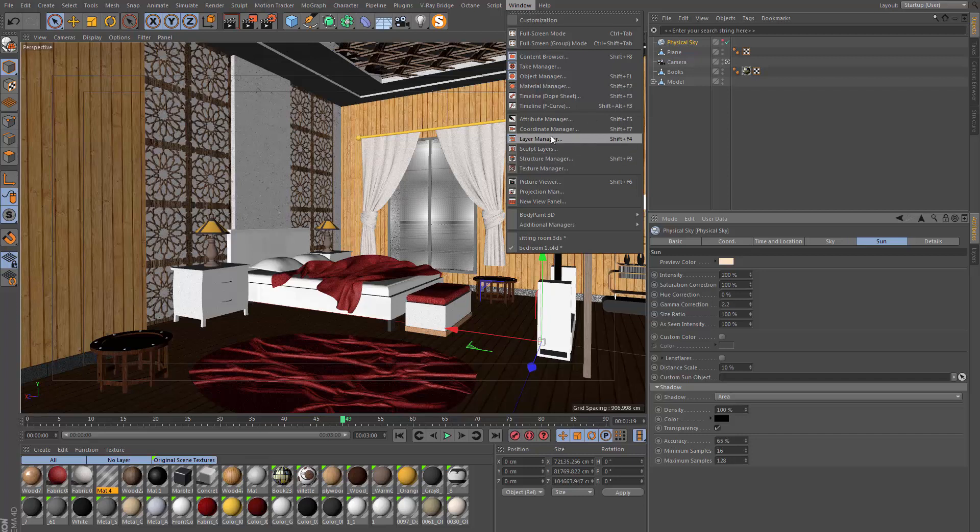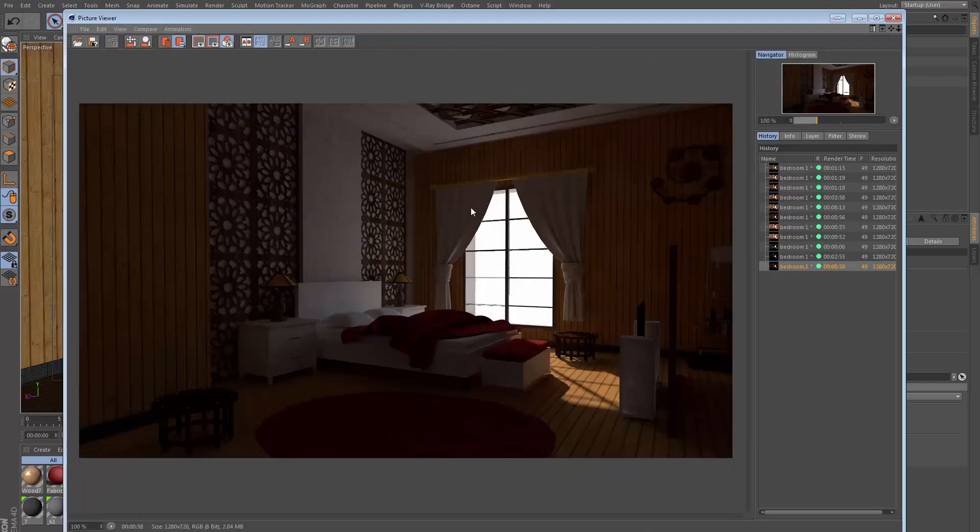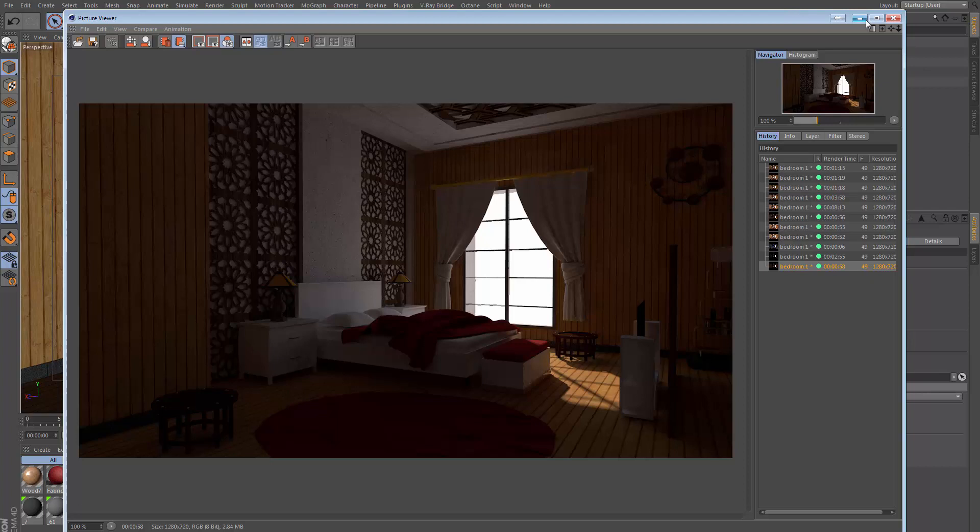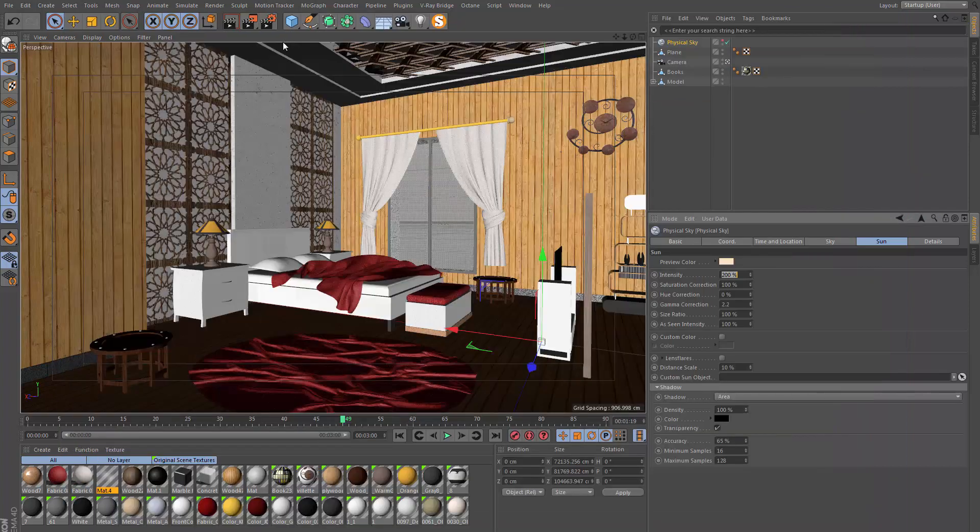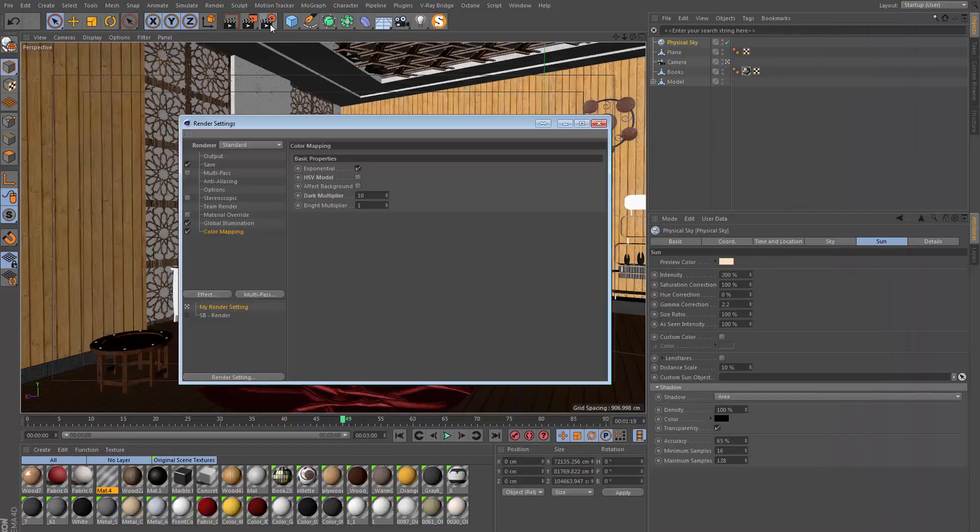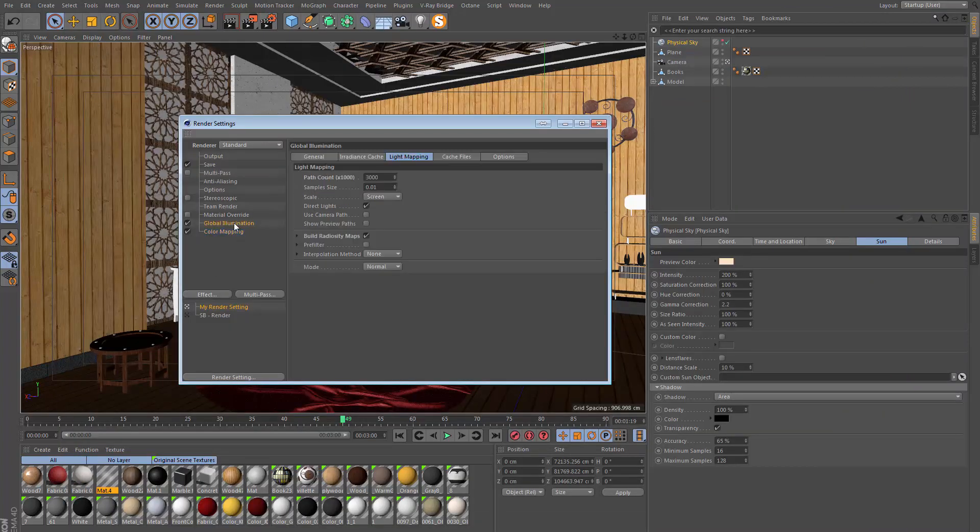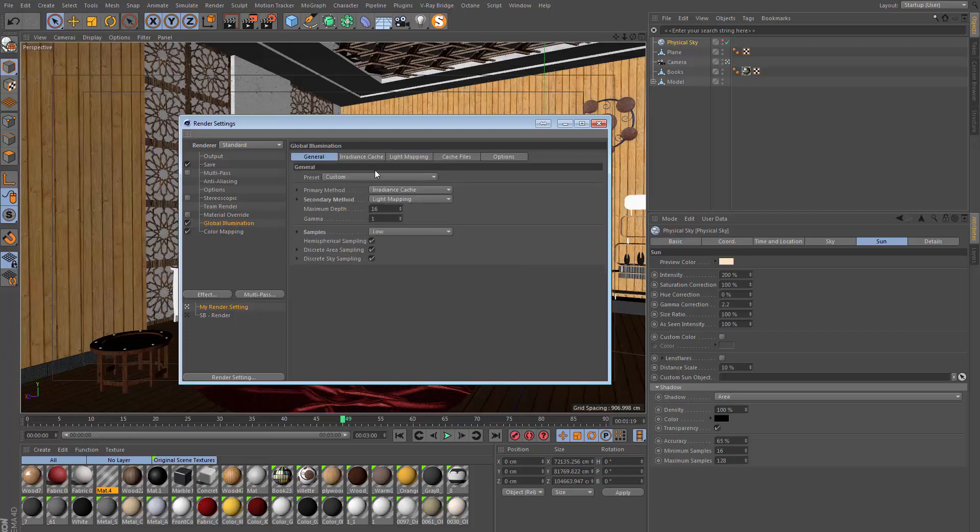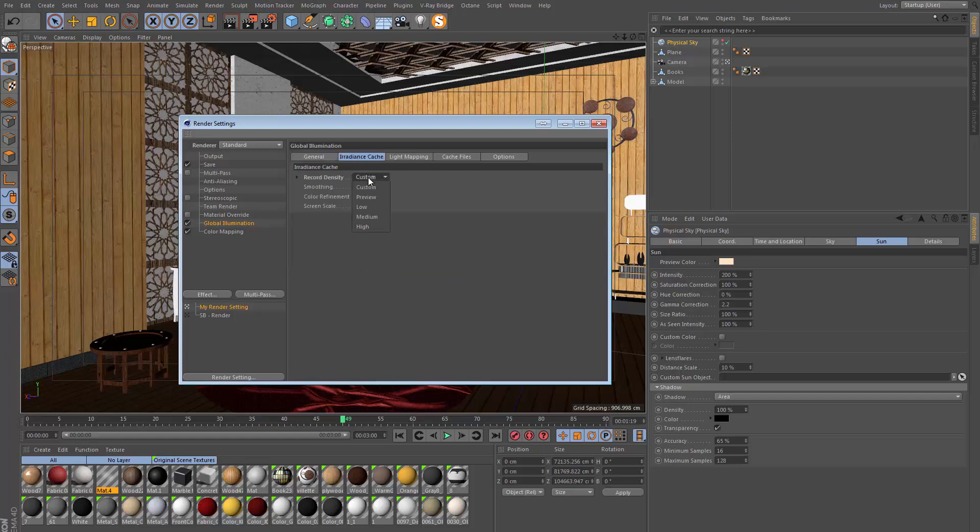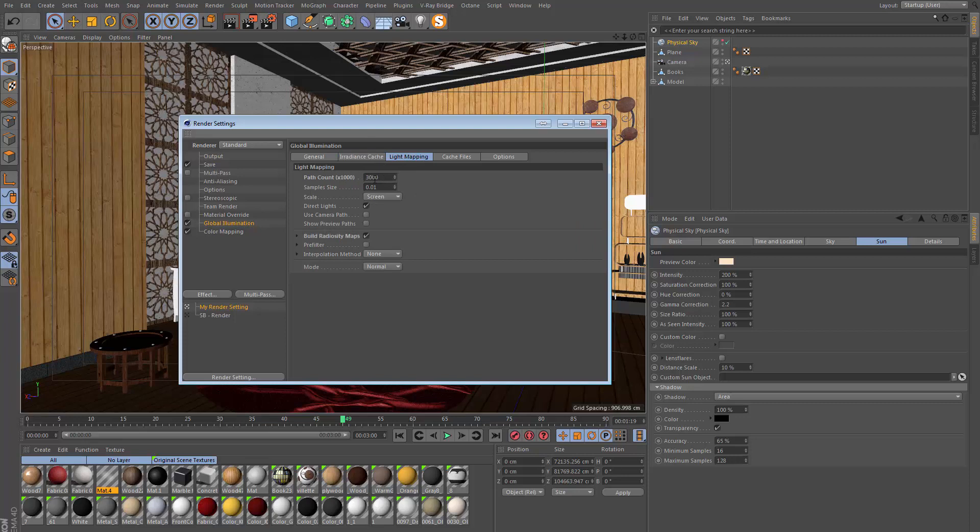Our render also looked quite splotchy in some areas, not very clean overall, so we want to go ahead and increase the render settings as well before we do a final render. If I go back to the general tab in GI, I'm going to go to medium samples here. Let's do the same in the irradiance cache.